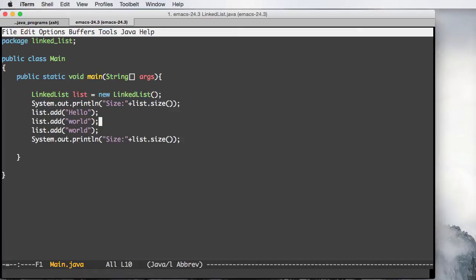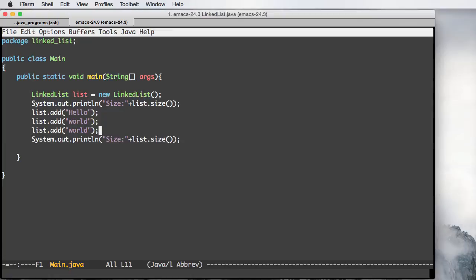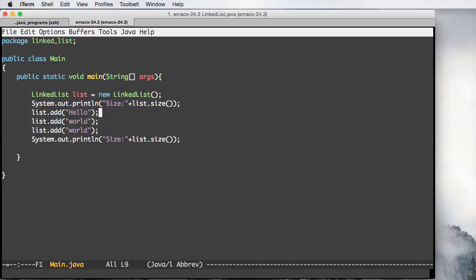This is going to be a very simple linked list implementation and demonstration. Basically what we're doing here is creating a list where we're checking what the size is going to be. We're going to add three string elements and then check the size of the list again.